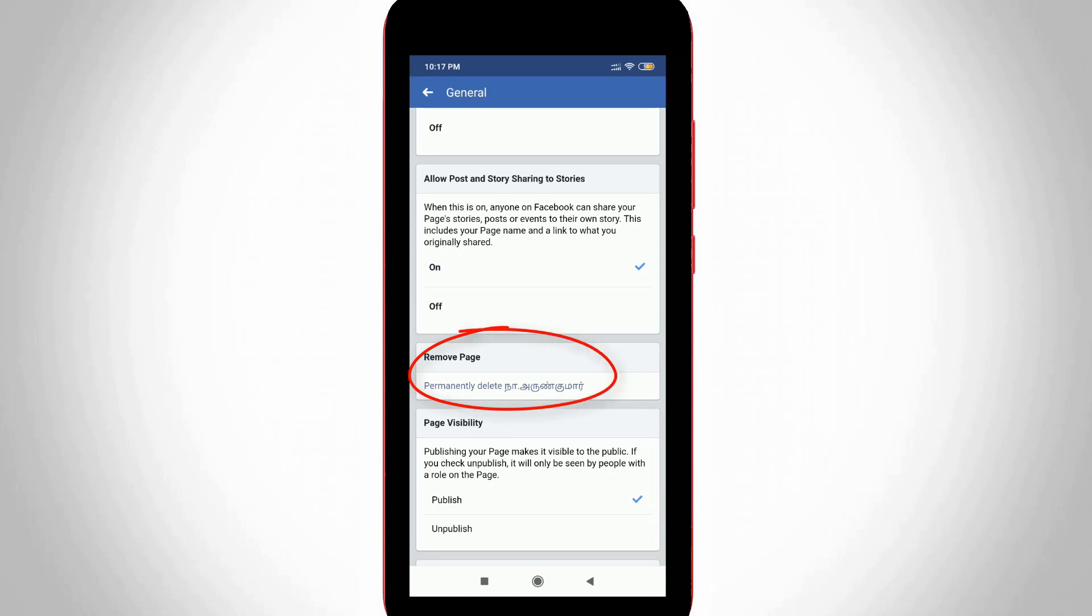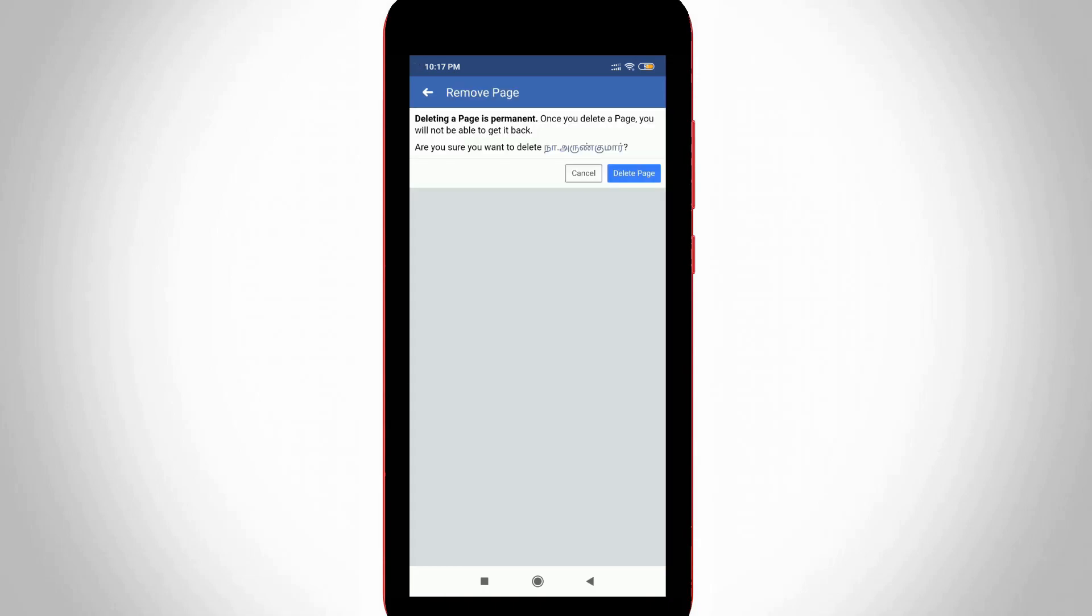So finally I get this delete option. Just press permanently delete option and it asks for confirmation. So you can click to delete page.